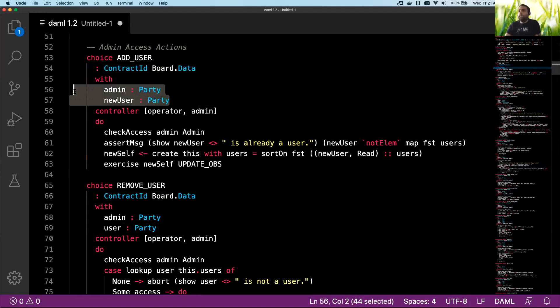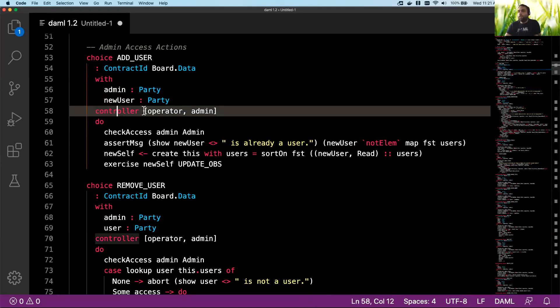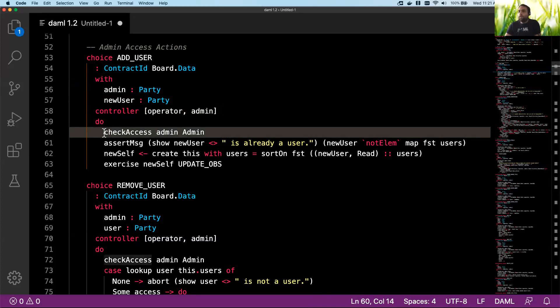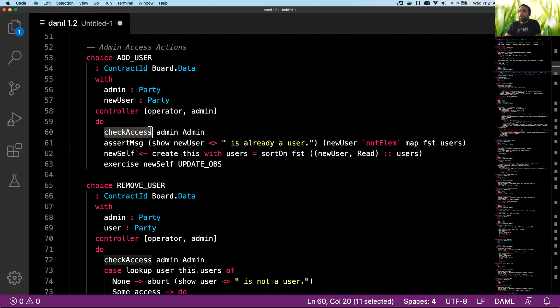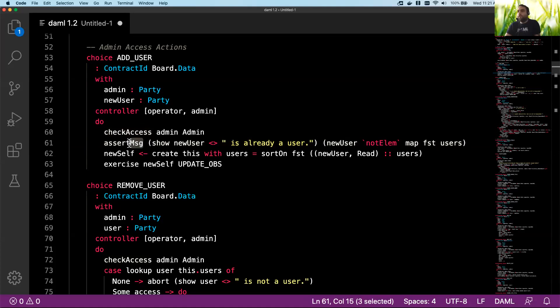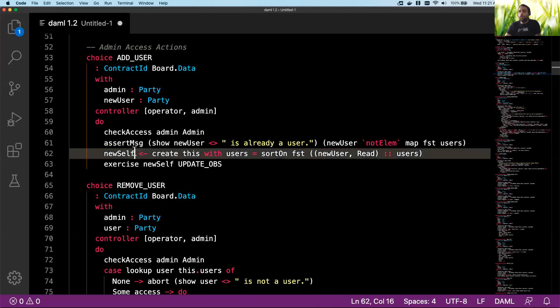Then it accepts a couple parties and they are the ones that can exercise this choice. And then what it can do is it can go and call this check access function, which is going to—it's not shown here but it'll check to make sure that the admin specified is actually able to do what they should be able to do, which is add a user. And if they're not, it's going to not allow this choice to continue any further. Then we're going to go ahead and assert something and make sure that our user is not already existing, and if they are we obviously don't want to create two of the same user, so that'll stop the execution as well.